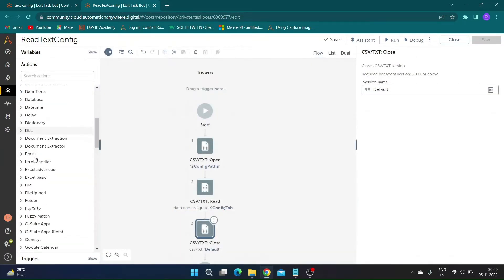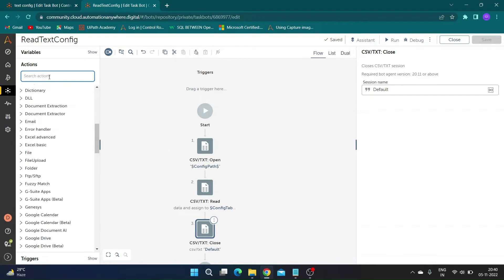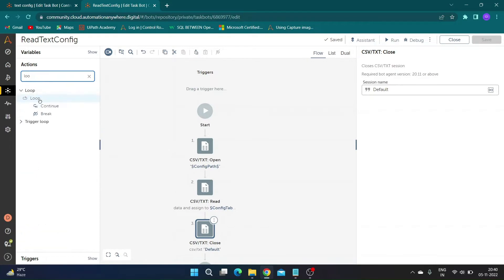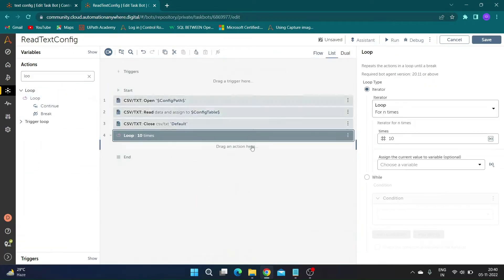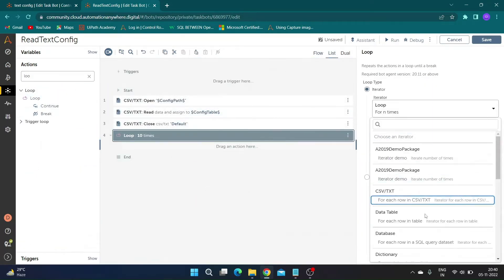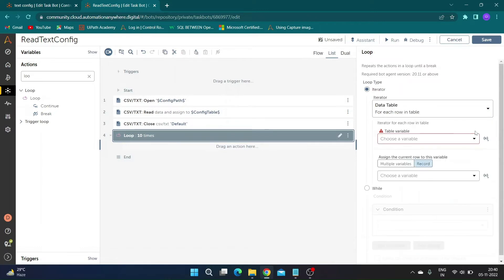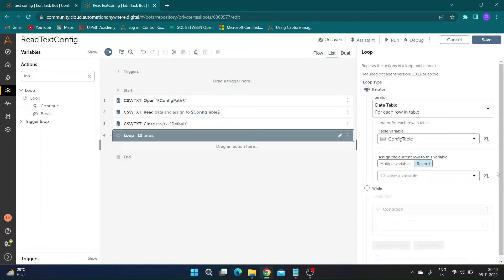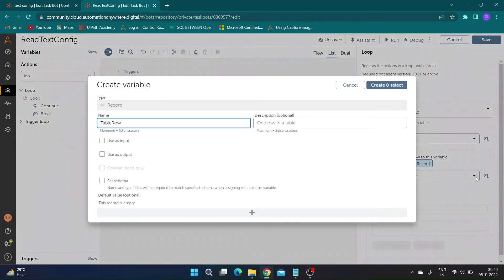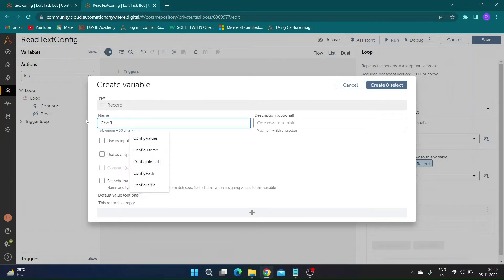Now drag and drop the loop action and select the iterator as 'each row in data table'. Select the data table variable as 'config table'. Now to store the row values of each iteration we need a record type variable — create a record variable called 'config row' and assign it.